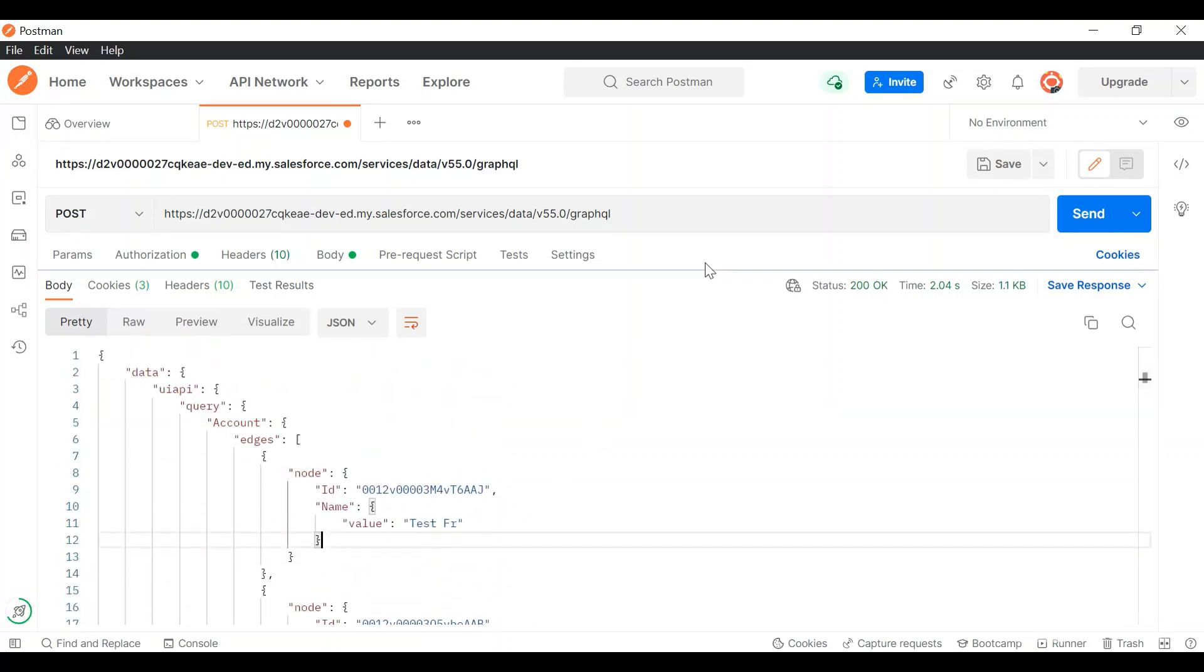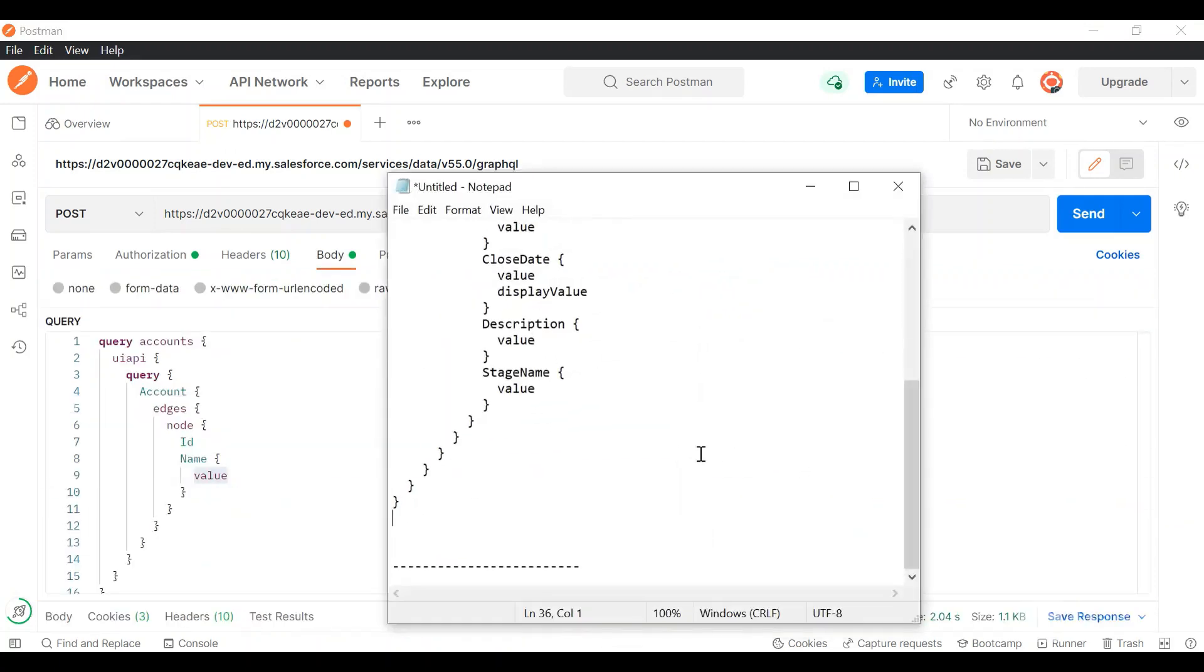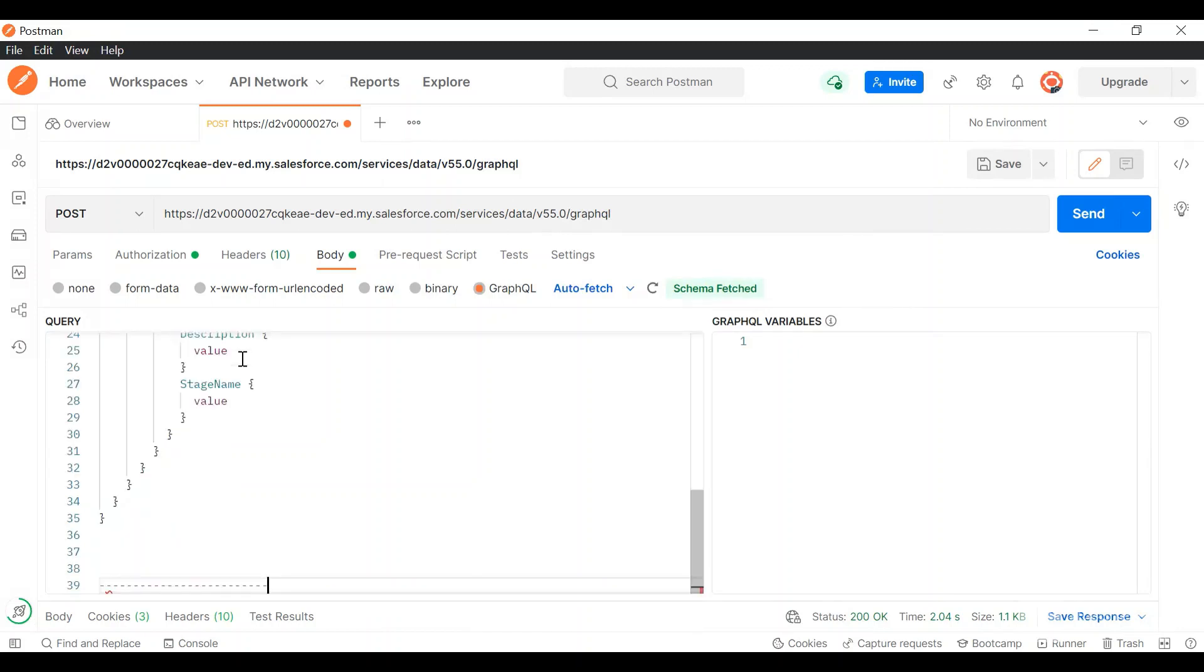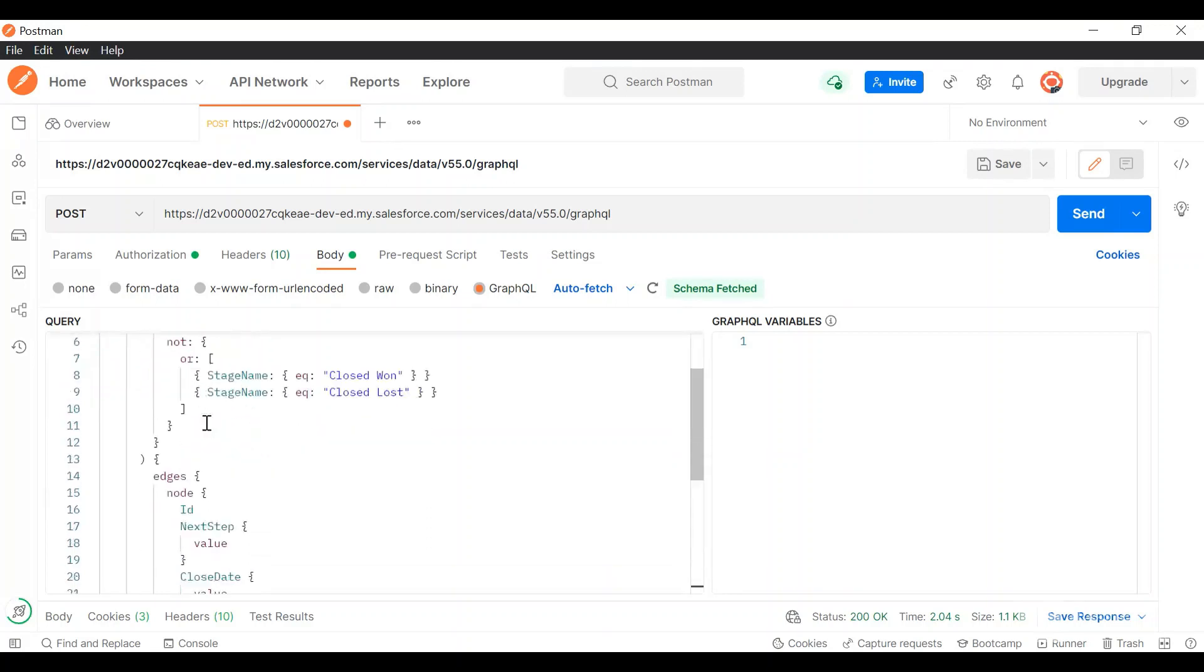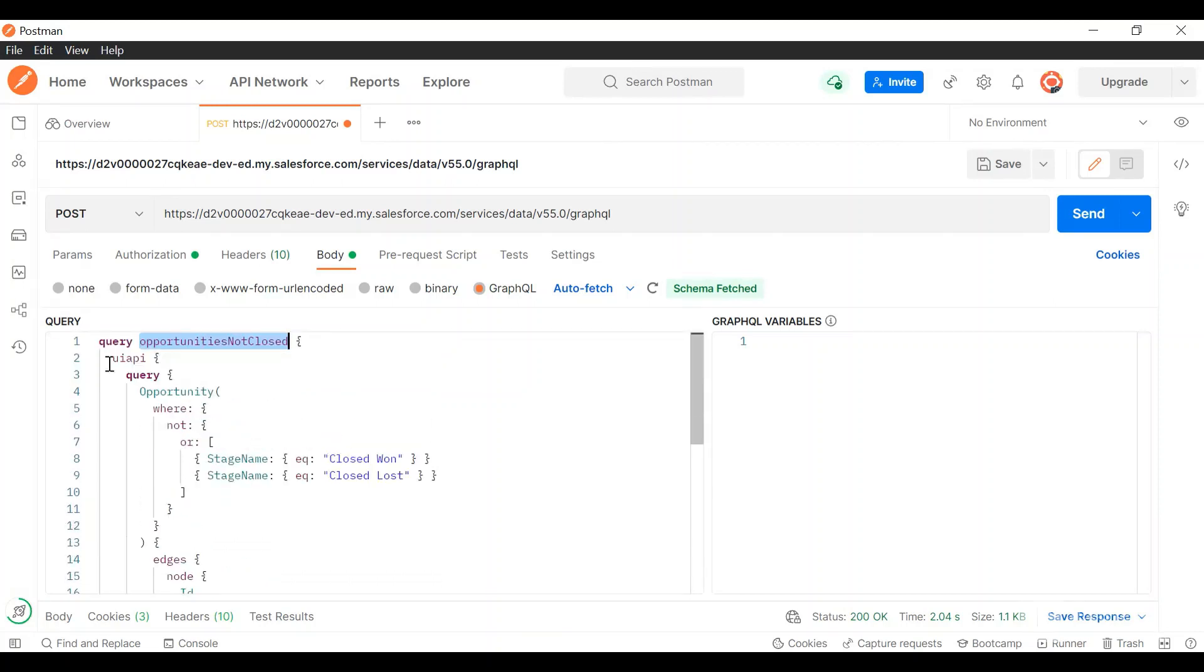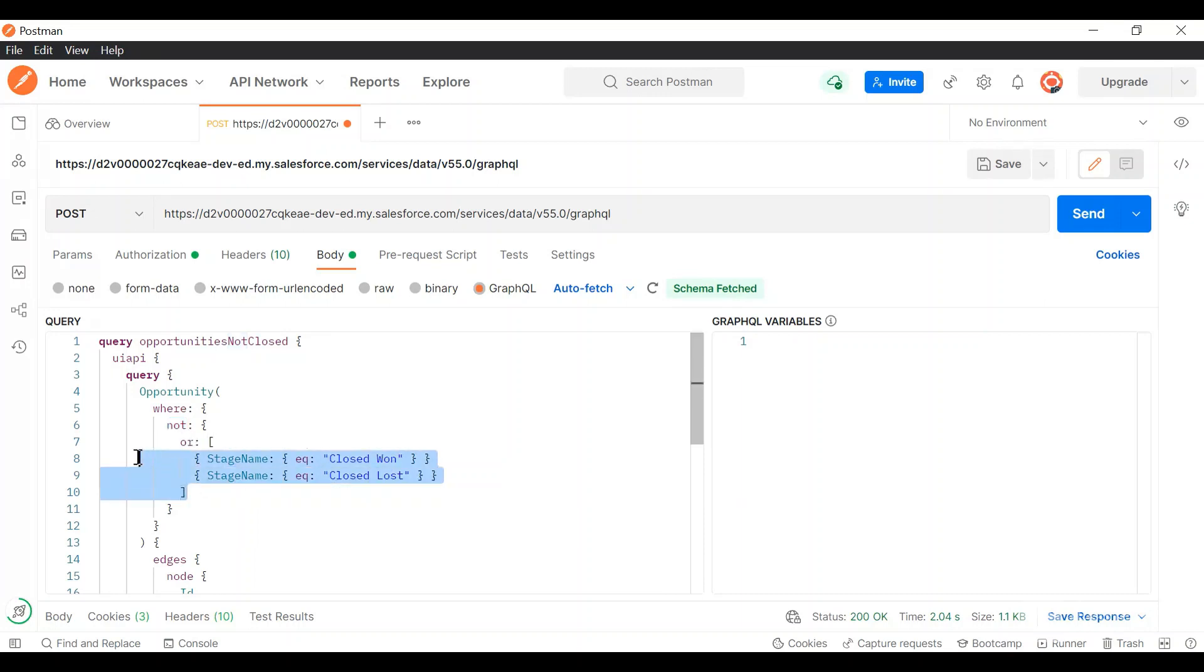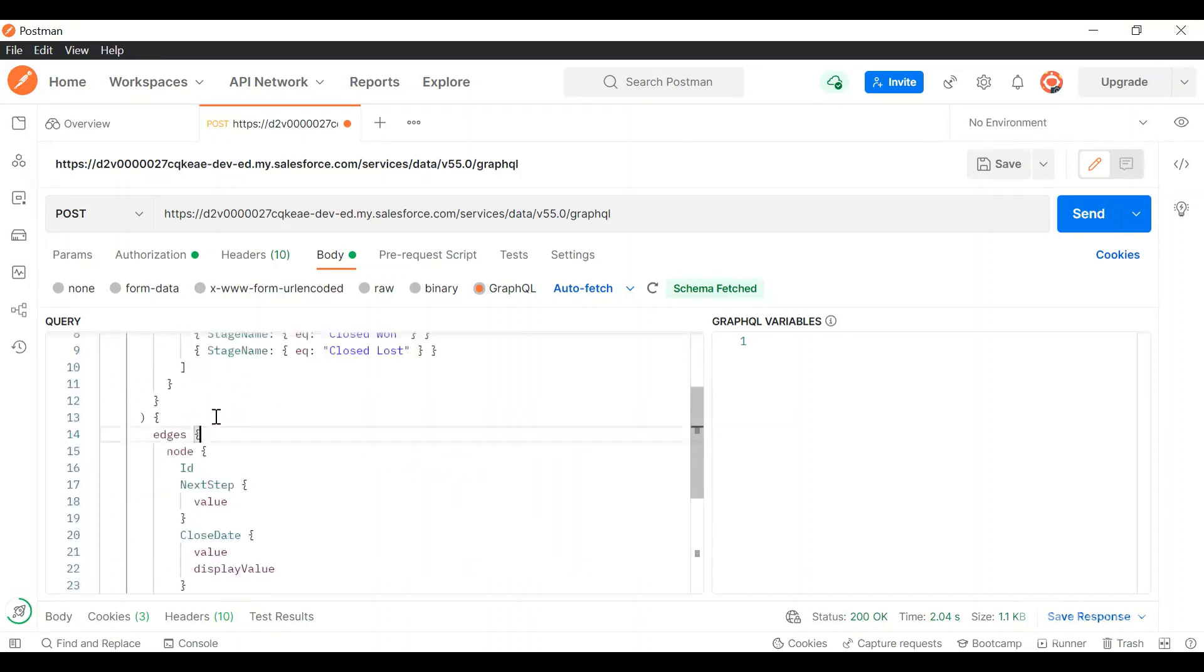Now let me do one more query that would be a little complex one. Here we want to query all the opportunities which are not closed. I have named this request as opportunity is not closed. Things are the same. I'll use the UIAPI root tag and then the query keyword. Since I'm querying opportunity I've written opportunity. Here I want a where clause where not stage name is equal to closed won or stage name is equal to closed lost. These are or conditions and we want not since we want the stage name is not equal to closed won.